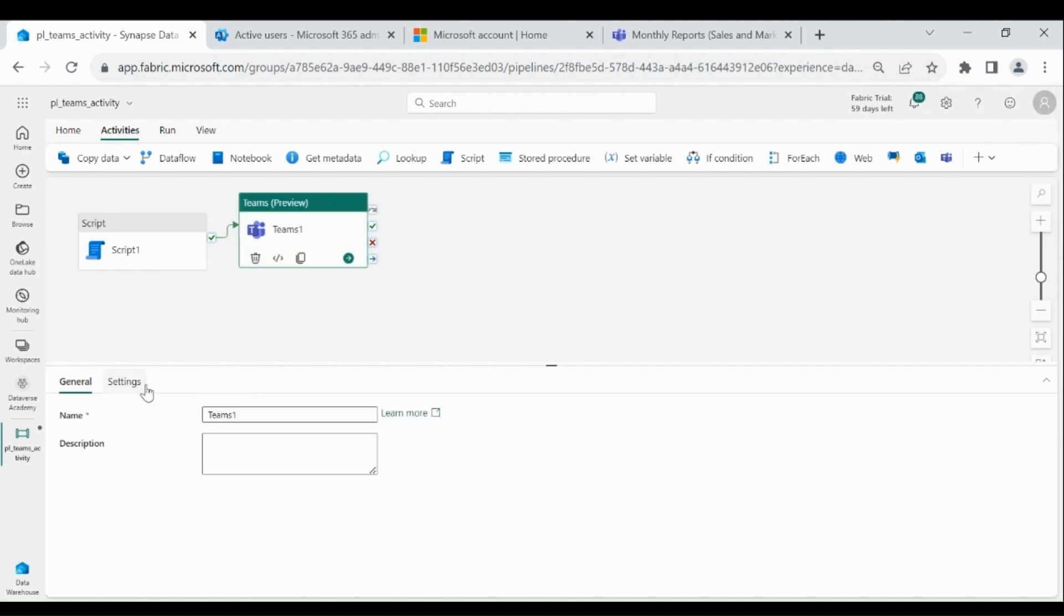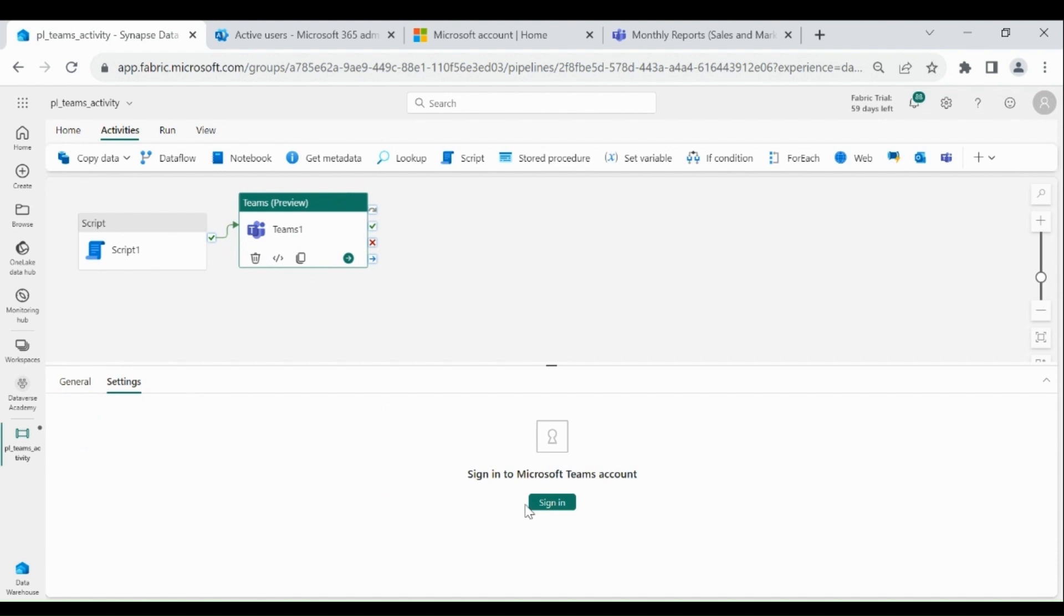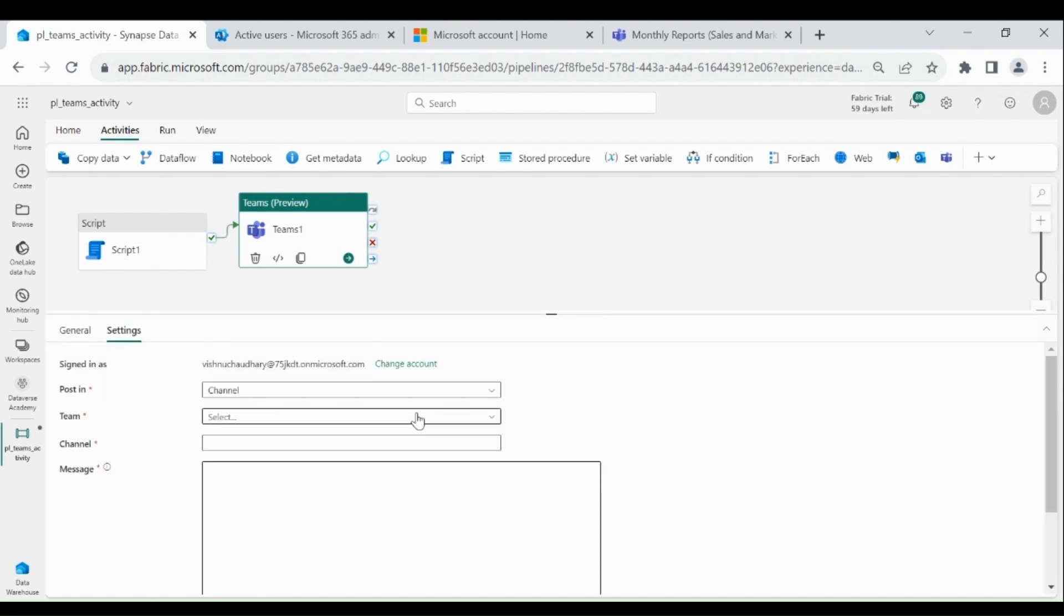Click on Settings. Now you need to sign in. Click on Sign in.